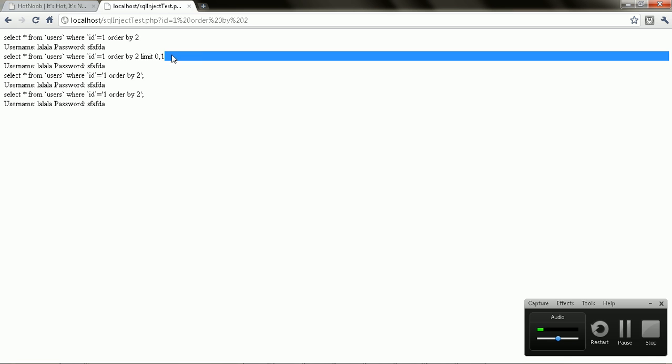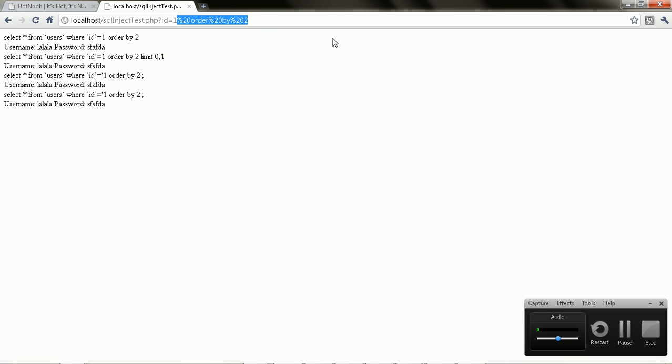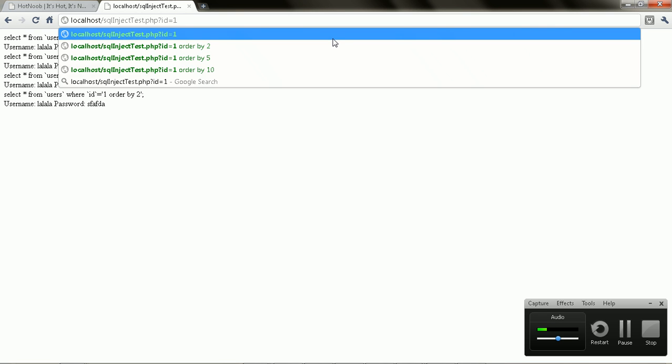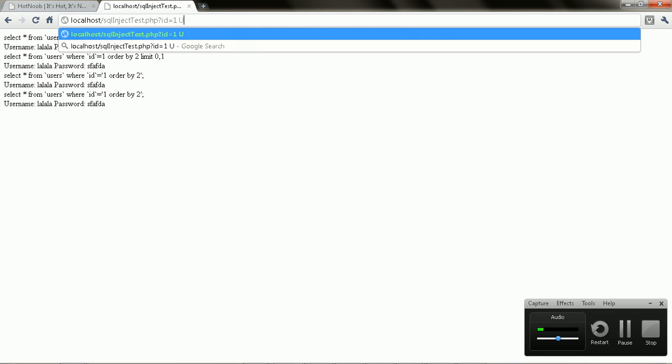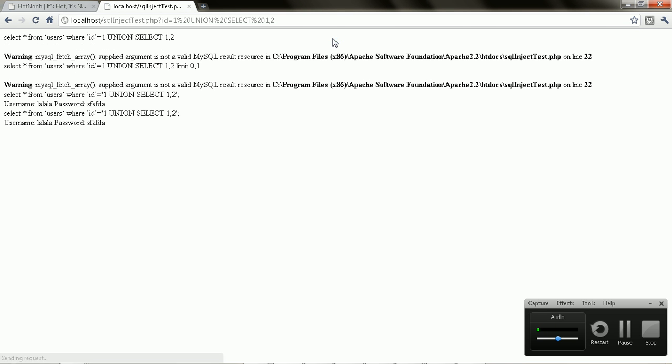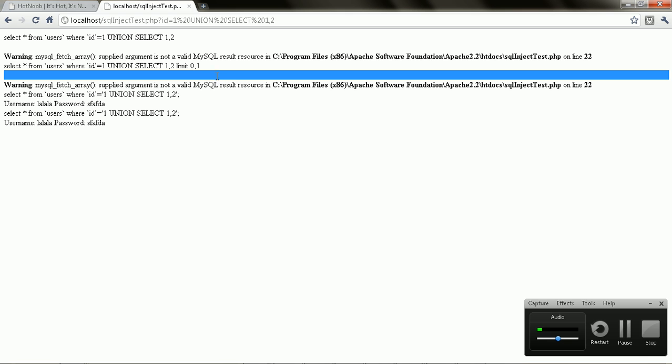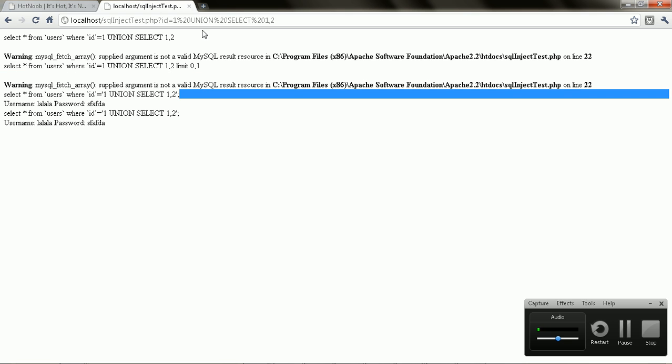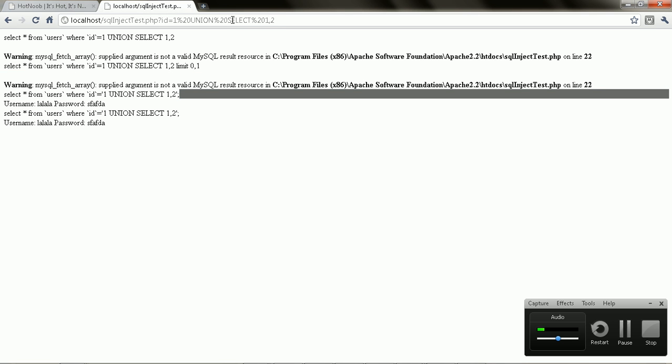Now I'm just going to show you guys a basic way of how to do this. So now that you have an idea of how many columns there are, you can use something called UNION SELECT, which is like combining the two selects together. So UNION SELECT 1 and 2, so it's like saying 'SELECT column 1 and 2' or whatever. Sorry, UNION JOIN or something.